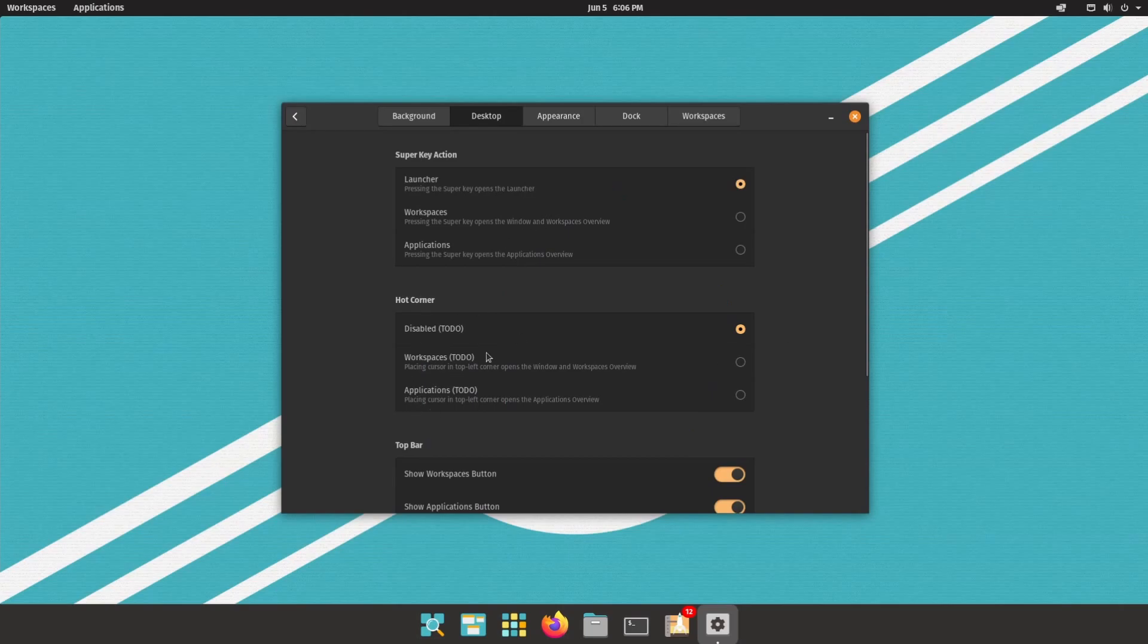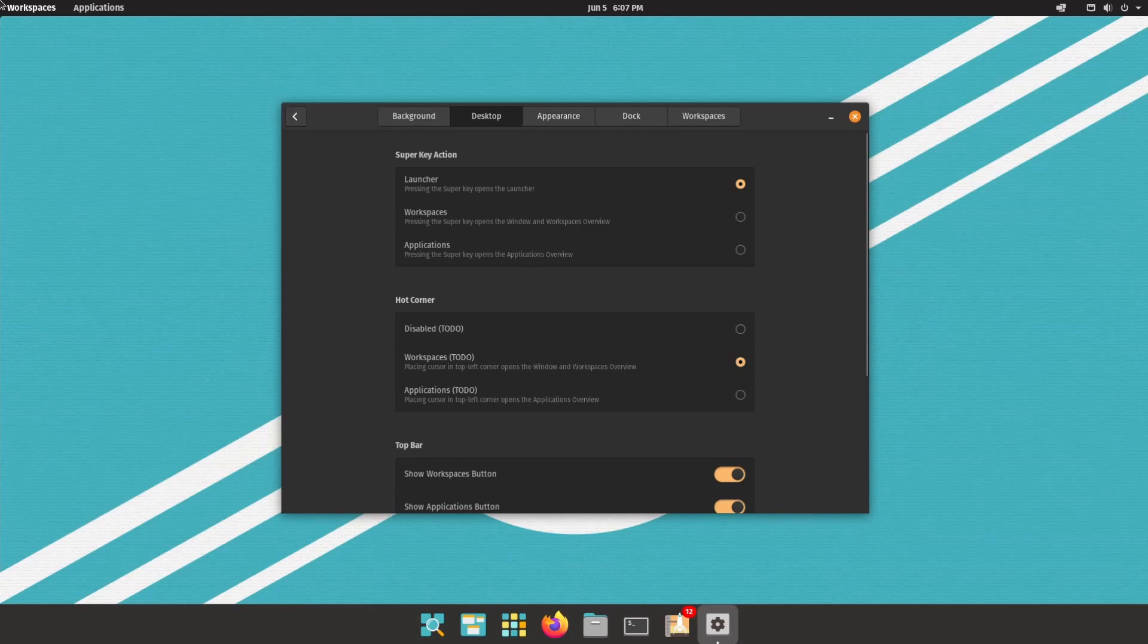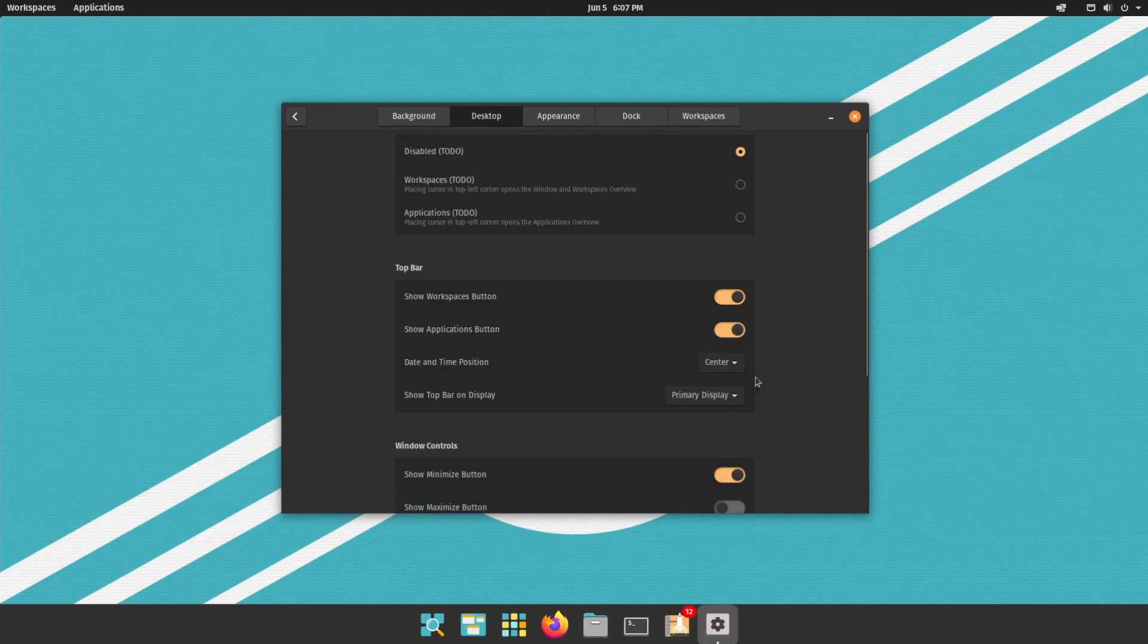Hot corner. This is something still being worked on, but if you place your cursor in the top left, it says it will open the window or workspaces overview, or you can set it to applications. So if we click on that, I don't think it's working quite yet as it says. So we're in the left hand corner. Nothing's popping up. Of course it says to do. So that's expected.